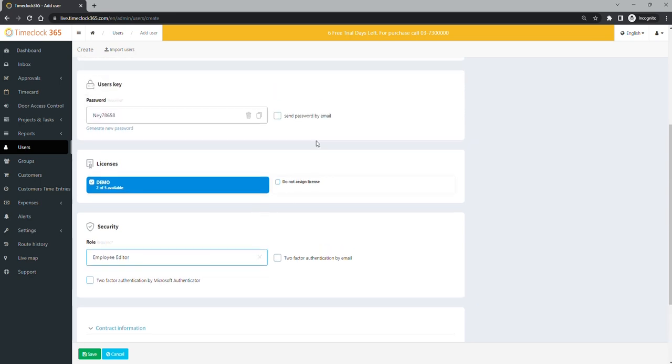If you are not using single sign-on, select the box Send Password by email and save. If you are using SSO, just save this profile.